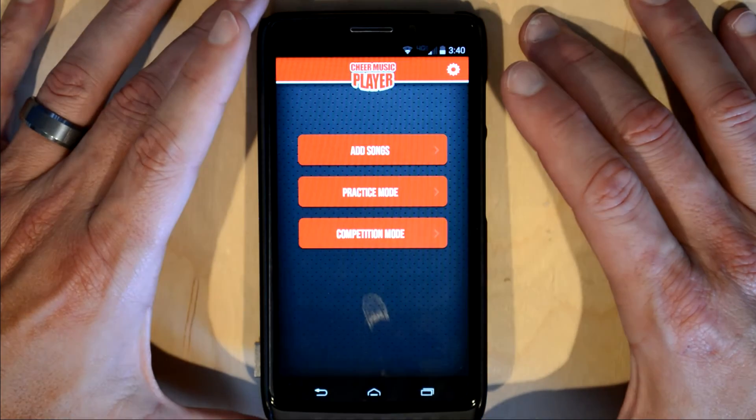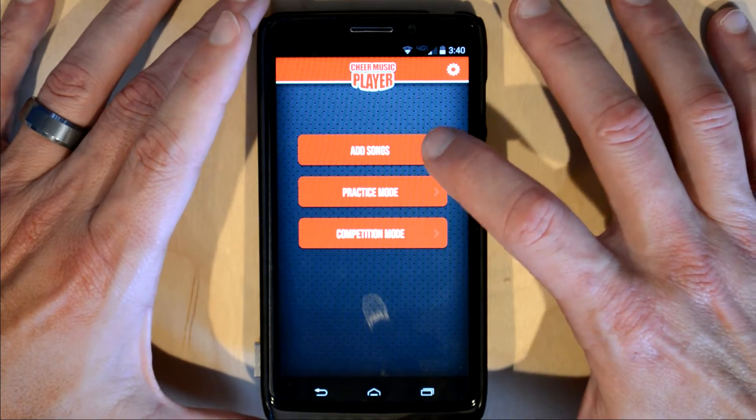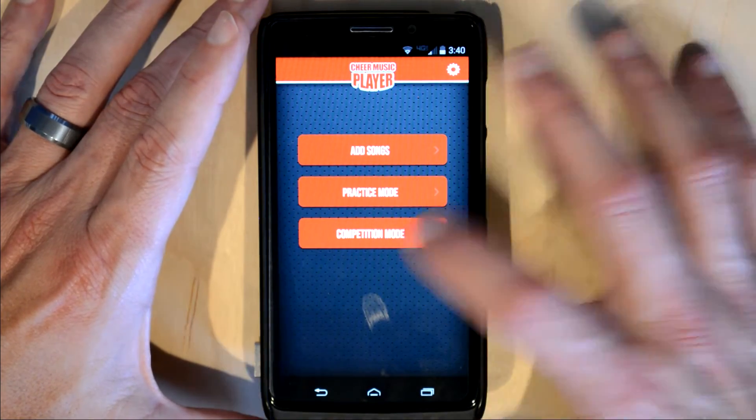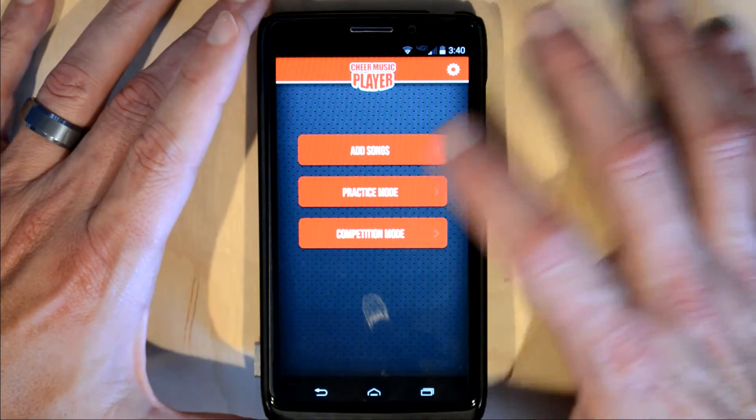The first screen we get to, we have three selections: add songs, practice mode, and competition mode.